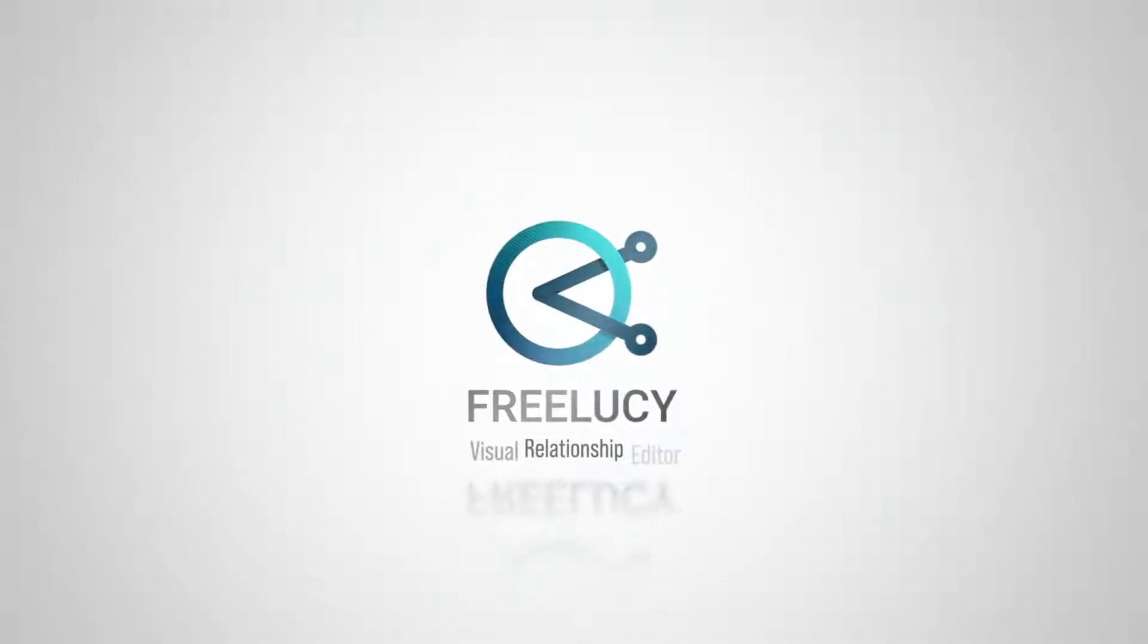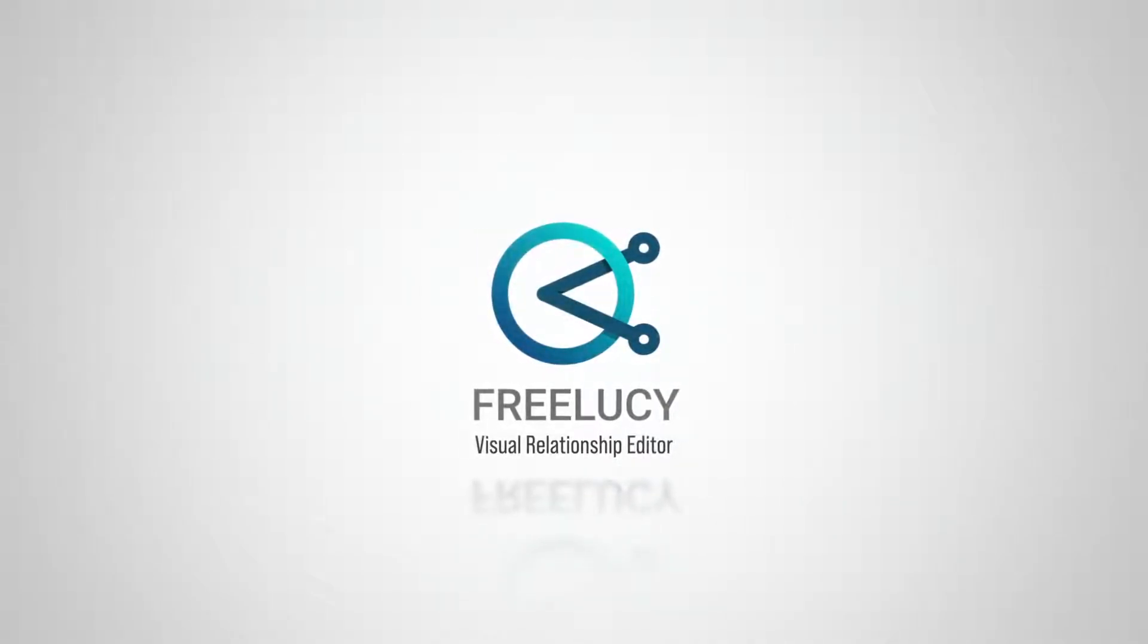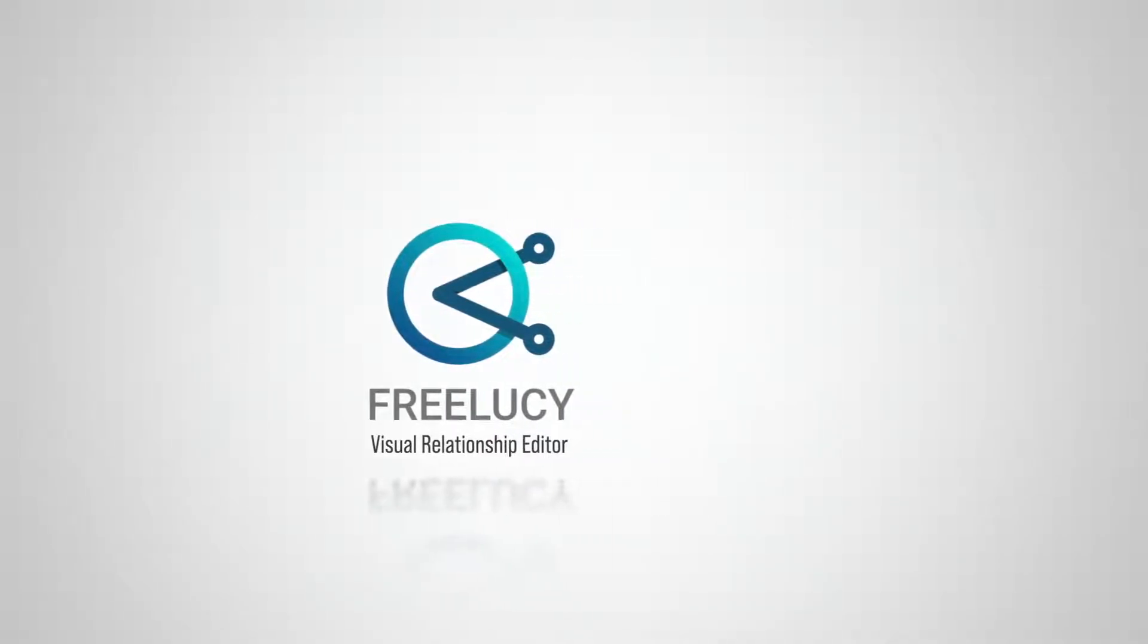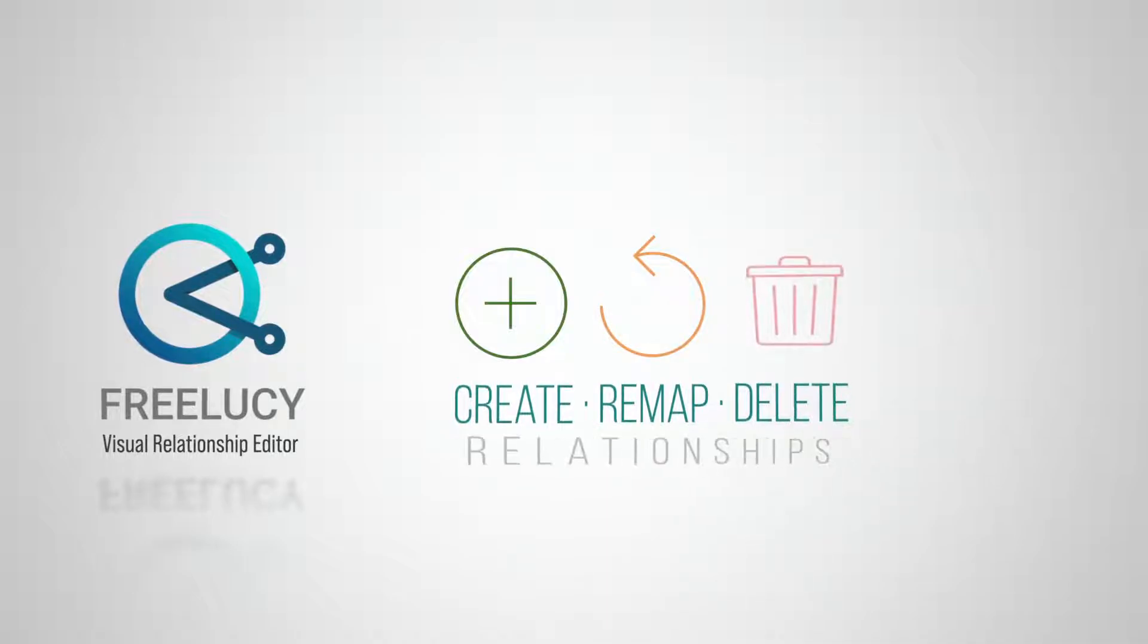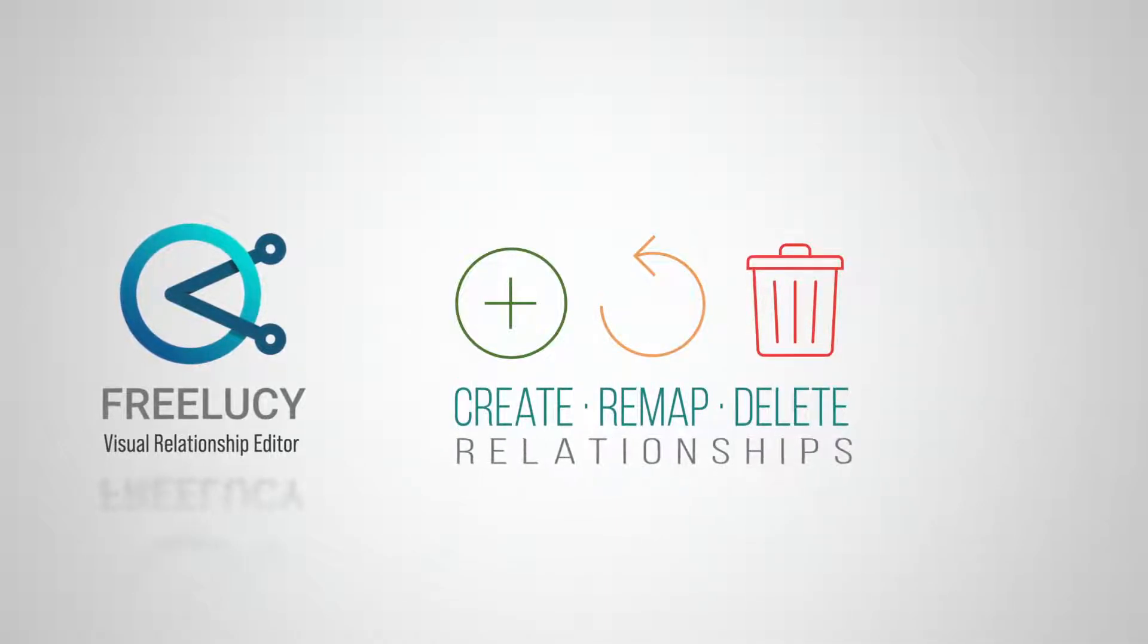FreeLucy is a visual relationship editor designed to create, remap, and delete relationships easily.